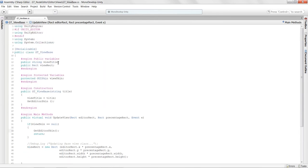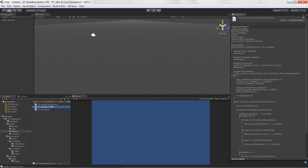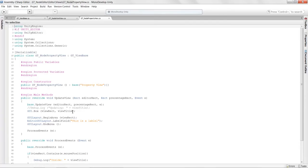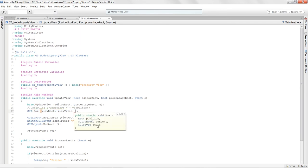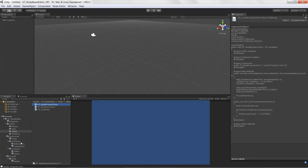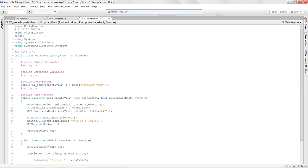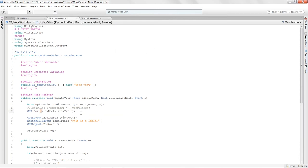Now the child views need to actually utilize the new skin. In the work view and property view, where we declare GUI.box, we add one more argument: view skin dot get style, then the style name 'view bg'. That way we're referencing the custom style from our GUI skin by name.